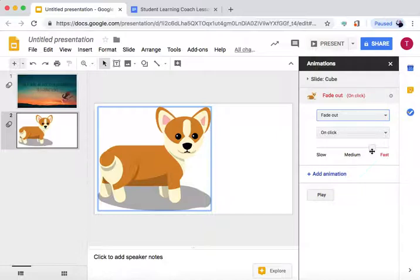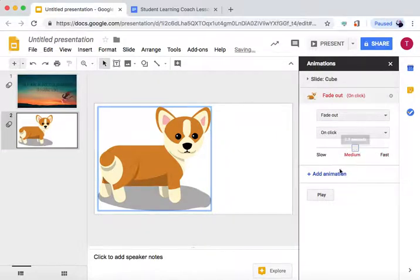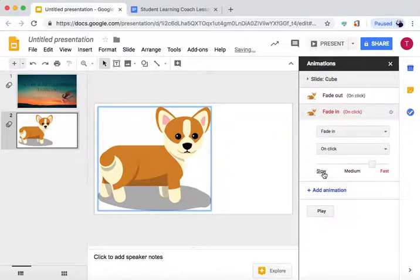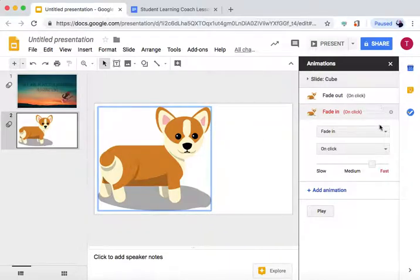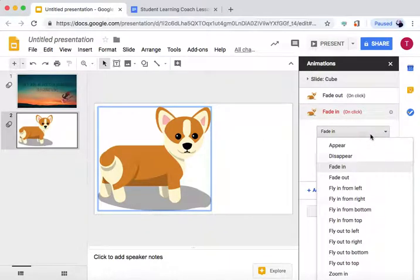On Click. Make it Medium Speed. Add Animation. You can add multiple animations to make it do multiple things.